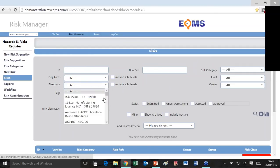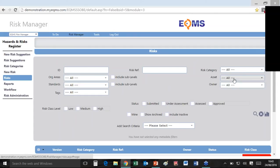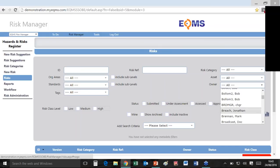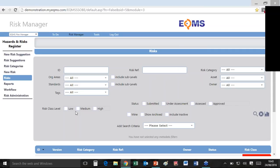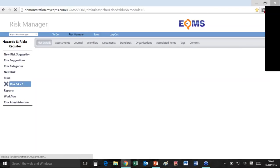I've got a whole section of fields here. I can choose to slice risks by particular standard, by particular risk category, by the asset affecting the risk, or by the owner who is responsible for ensuring this risk is controlled. I can also segment by the level of risk — high, low, or medium — by status, whether it's submitted, under assessment, assessed, or approved, and I can also add additional search criteria. We'll take a quick look at an example risk here, and clicking takes me directly through.